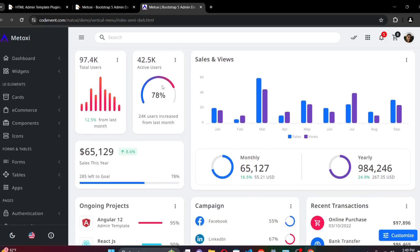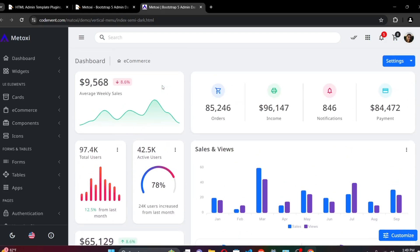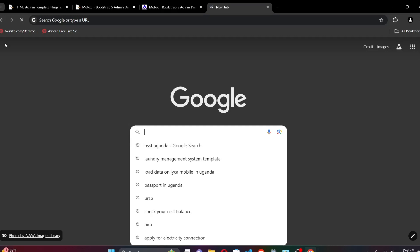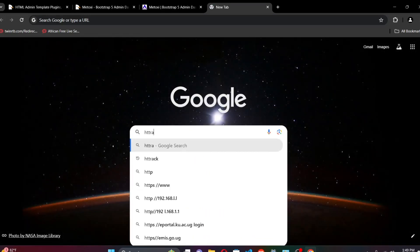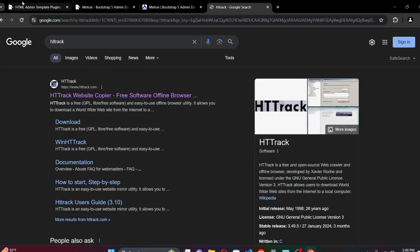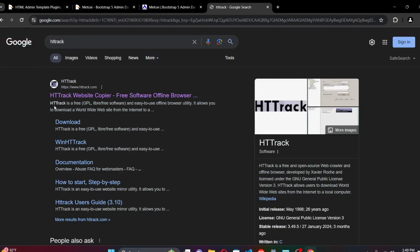This is what we're going to be downloading — we're going to download all the code into our PC so we're able to customize it further and make it our own, maybe for our next project. In a new window, let's go to Google and simply search for 'HTTrack'. That's all you have to do, and from the results, by default you'll find httrack.com.